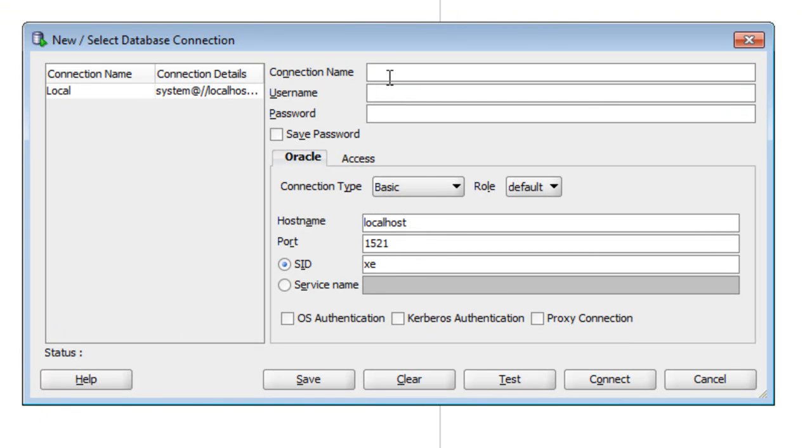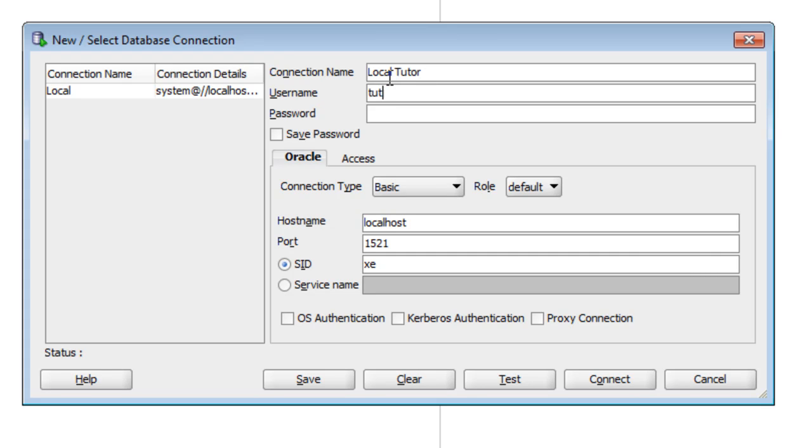What we can do is we can fill in the information that we have here. So the connection name is whatever you want to call it to make it easier for you. In this instance, I've called it LocalTudor. The username is the user we've just created, so the word Tudor. The password is the password we've just put in, which is OracleTudor.